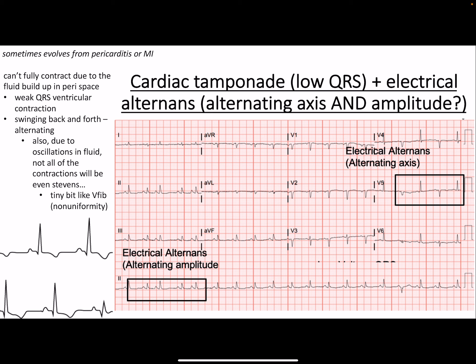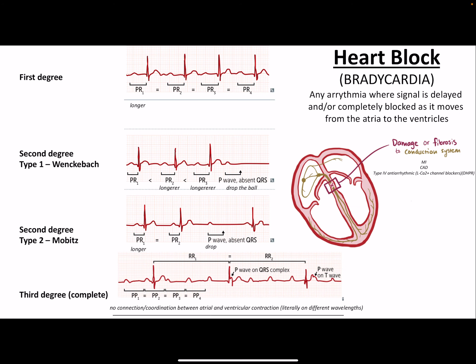Cardiac tamponade can result from pericarditis, pericardial effusion, cancer, or a free wall rupture from an MI one to two weeks prior, with blood leaking into the pericardial space. The pressure compresses the ventricles, preventing full contraction, so QRS amplitudes are much smaller than normal. The heart also swings back and forth due to compression, causing oscillating QRS amplitudes — this is called electrical alternans.